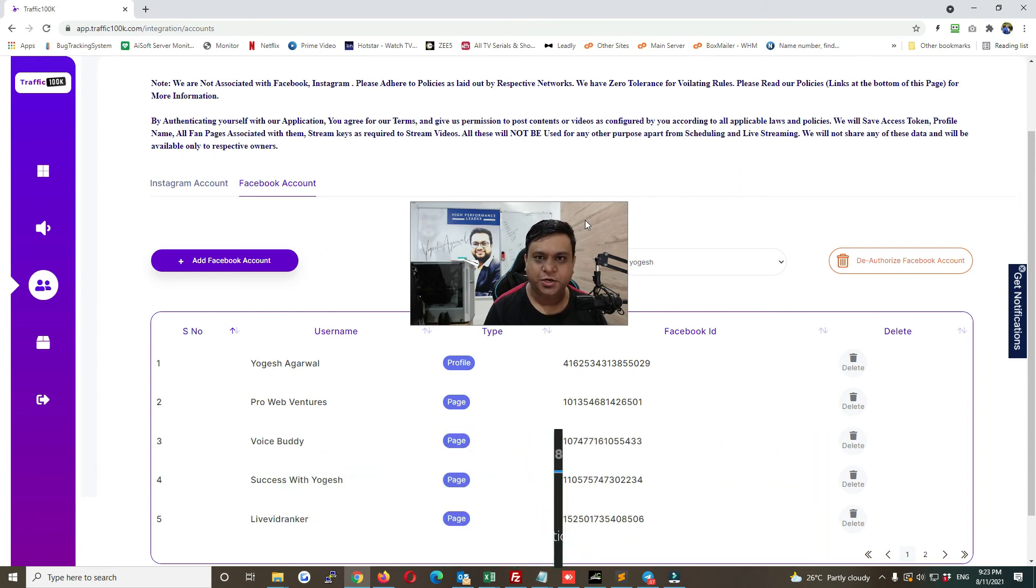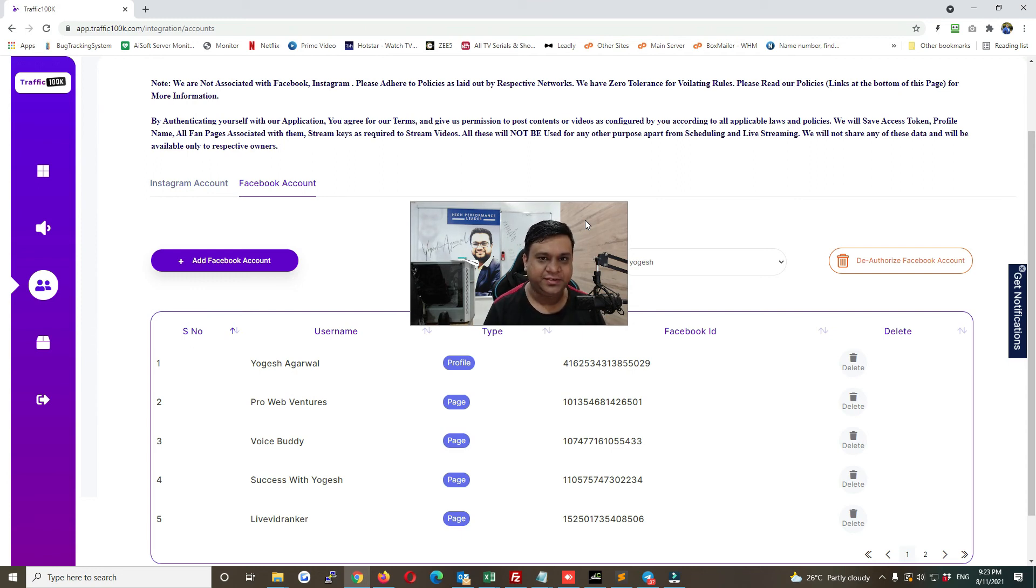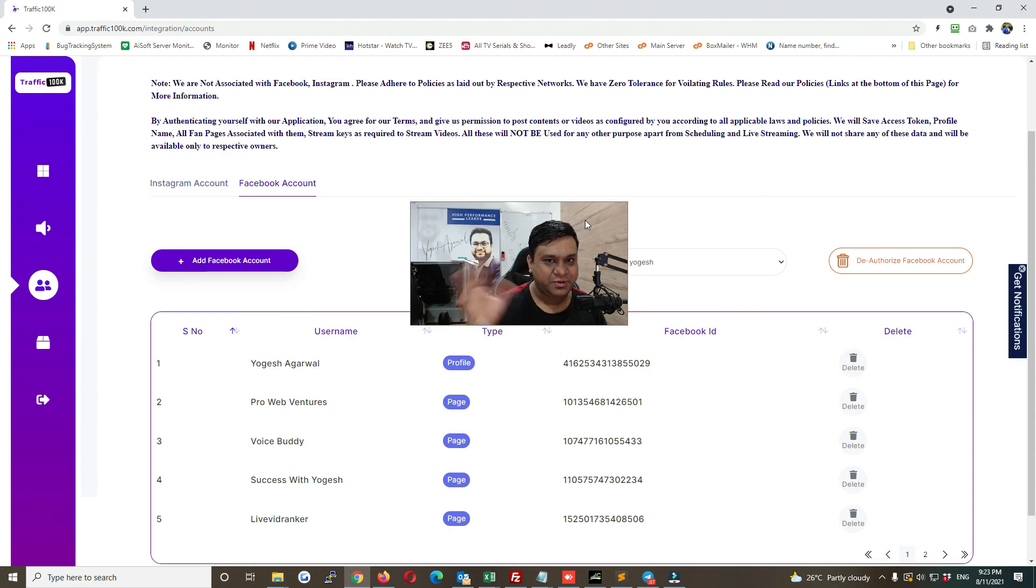And if you have any questions, any doubts, any queries, please feel free to drop a mail at support at redprowebbenses.com or you can create a ticket. You can find all the links in our app for your help desk and all. So thank you, bye.